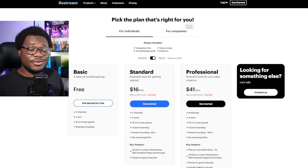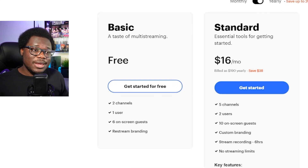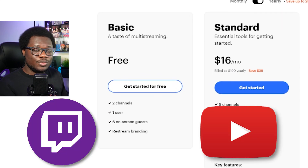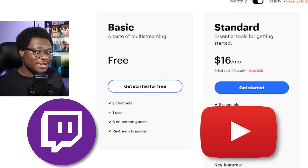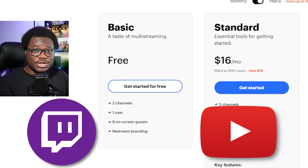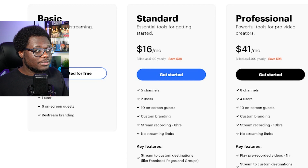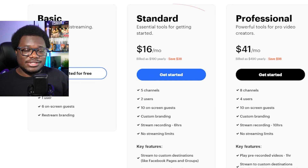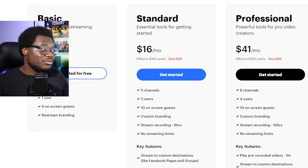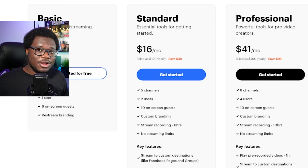Restream.io is completely free. You can use it to stream to two channels — pretty much like Twitch or YouTube. They actually have a large catalog of other channels that you can stream to. If you wanted to stream to Facebook Gaming as well, you will have to upgrade to the standard version. But with the free version, you'll be able to hit Twitch and YouTube with no problems.